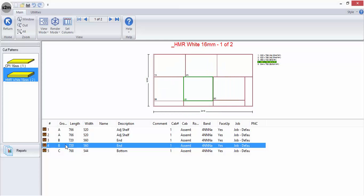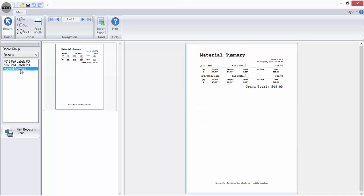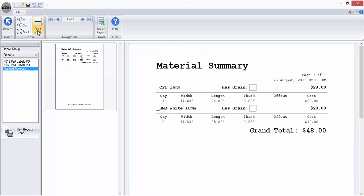The final step after optimizing your cut list is to produce your reports. Labels will be generated for printing and a material summary will also be available where you can view material quantities and costing information.